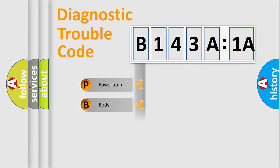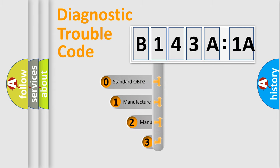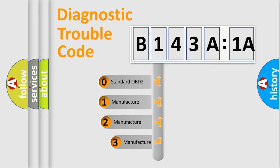Powertrain, Body, Chassis, Network. This distribution is defined in the first character code.